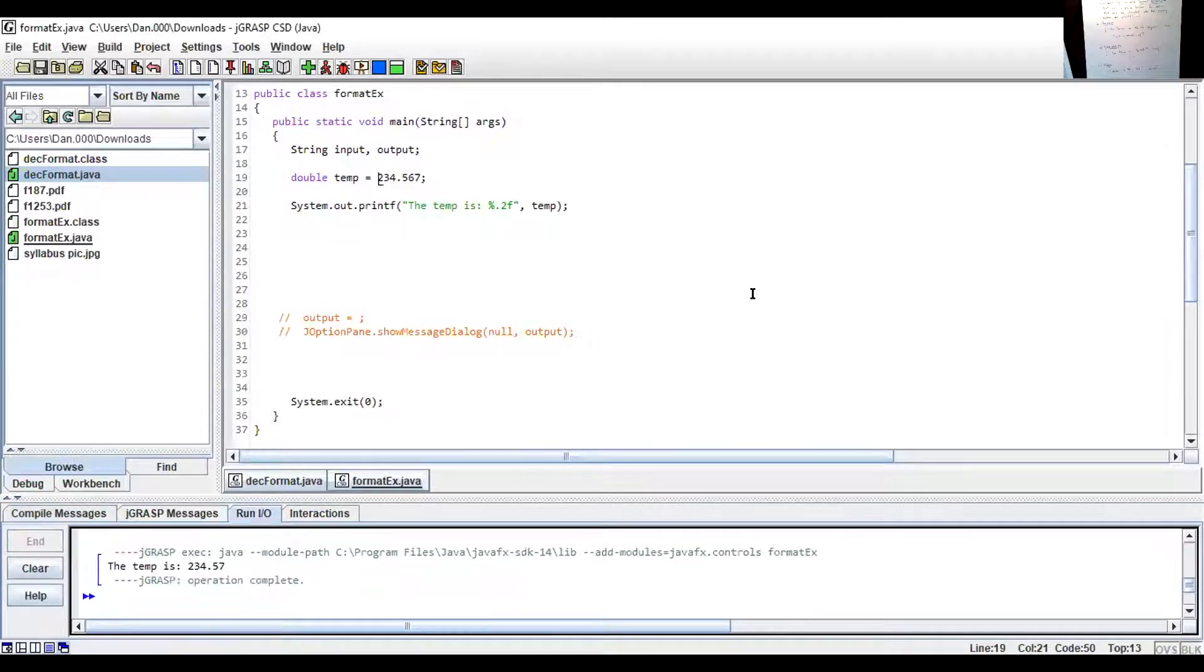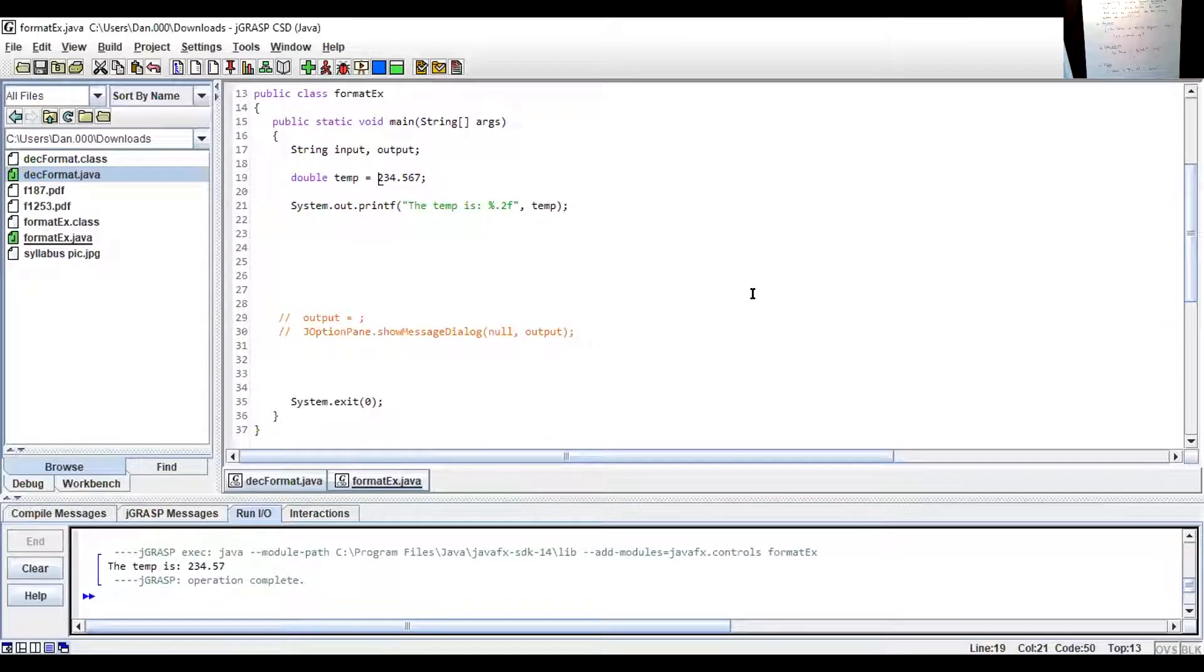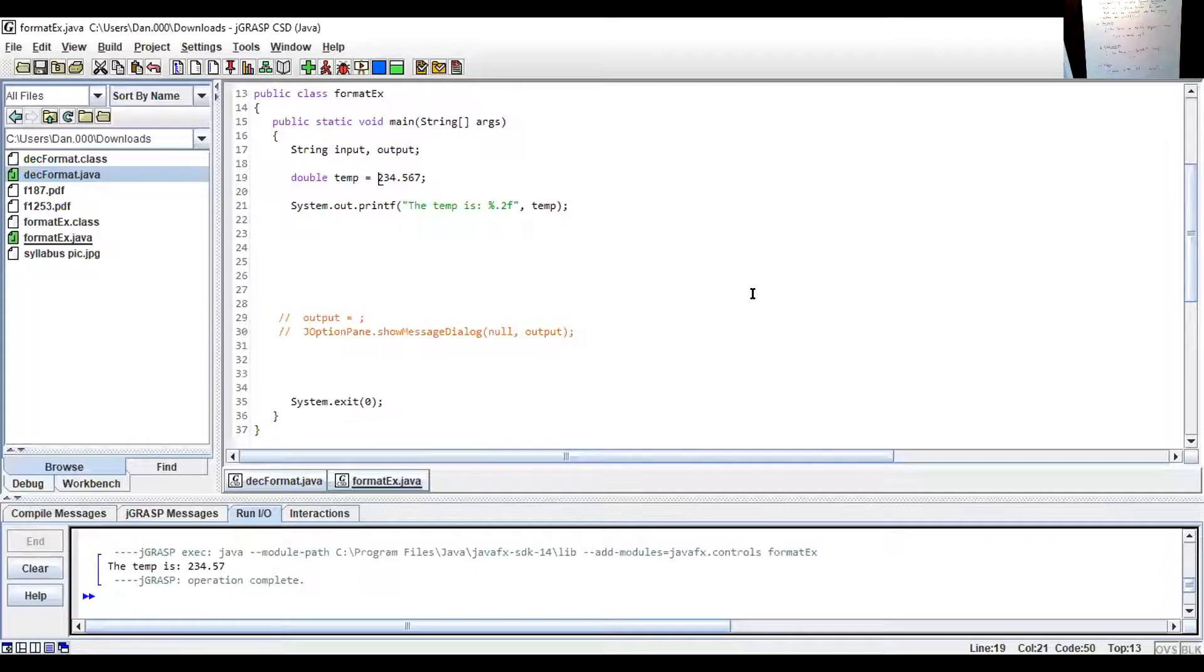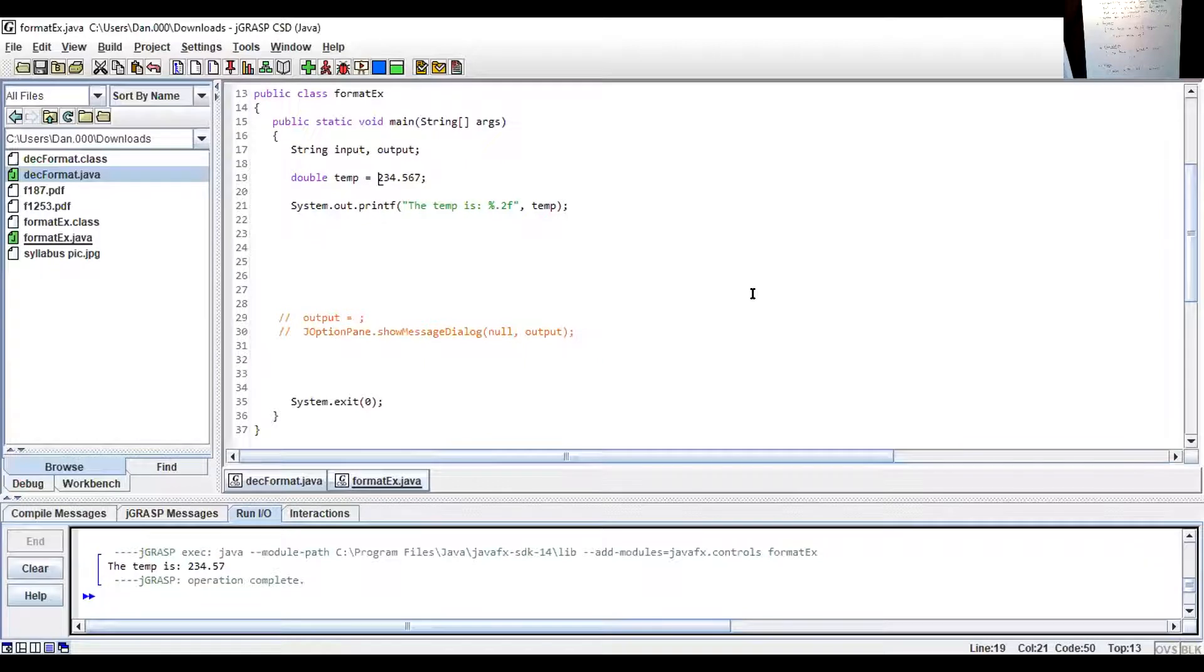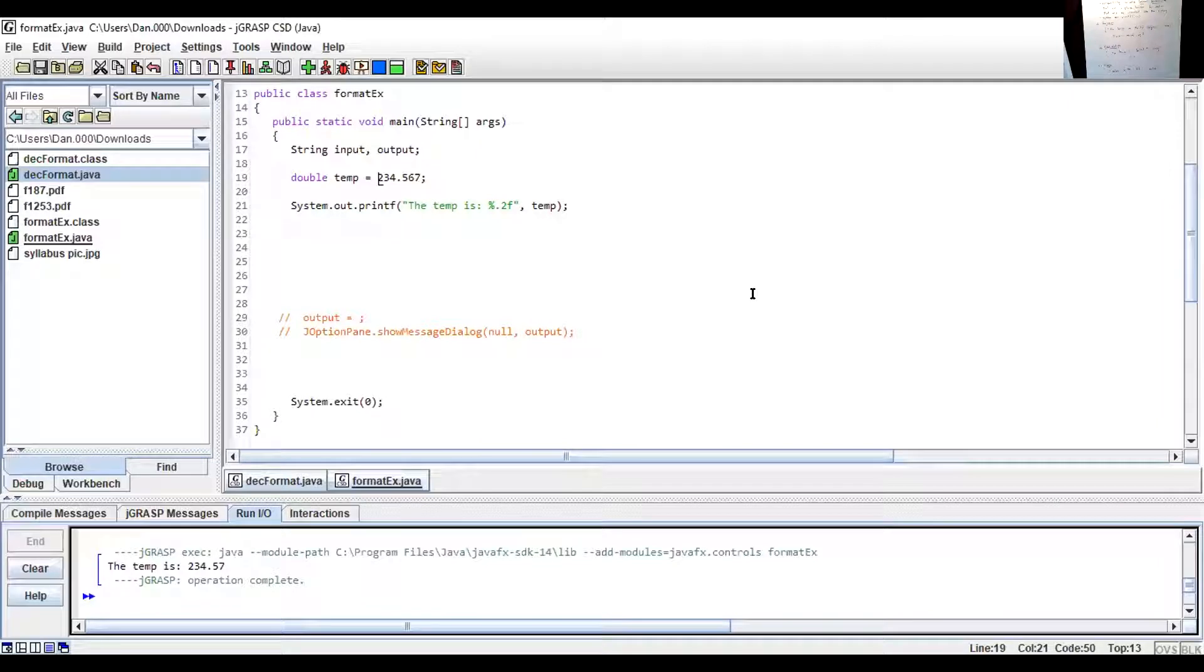Now I try to run it and compile it. And I'm going to see that it does. In fact, my output says in the console window, the temp is 234.57. I set it to 234.567. And I said, I only wanted it to go to two decimal places. It rounded up in those two. So now my curiosity is killing me.